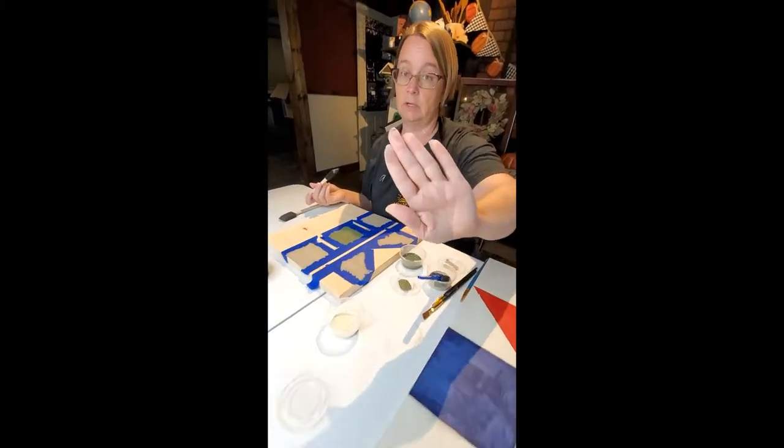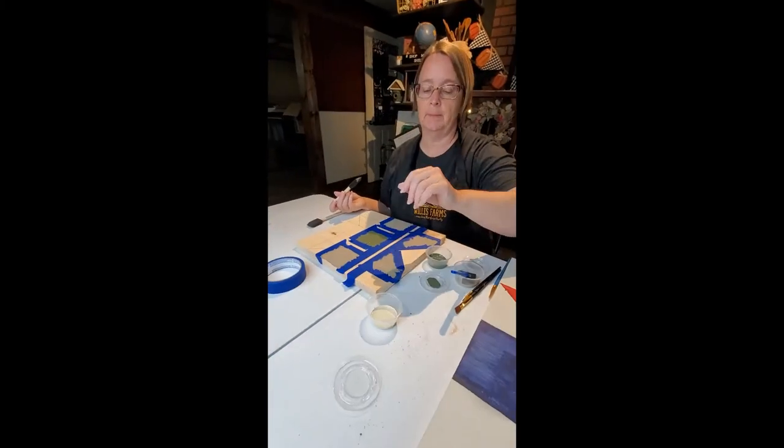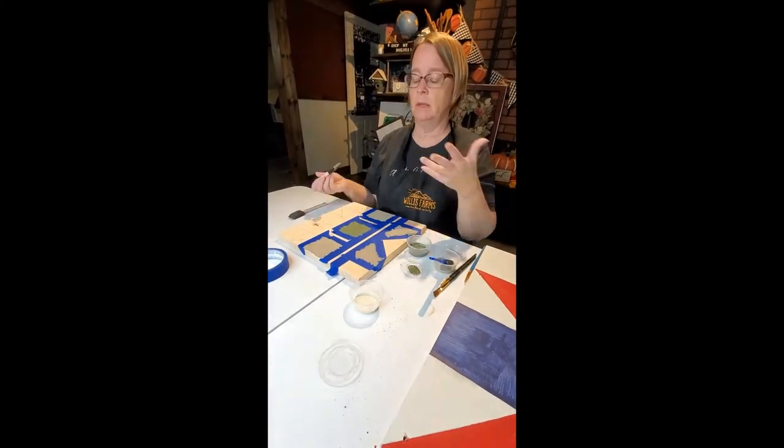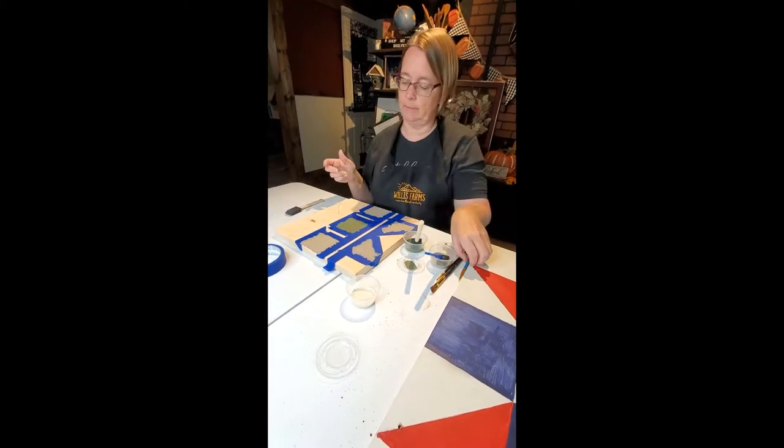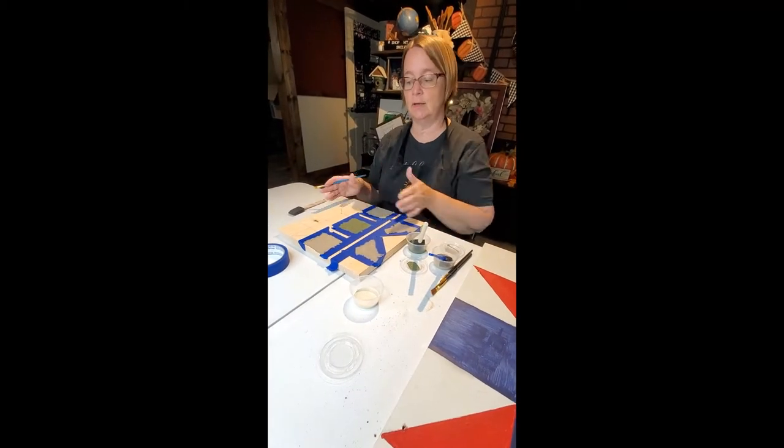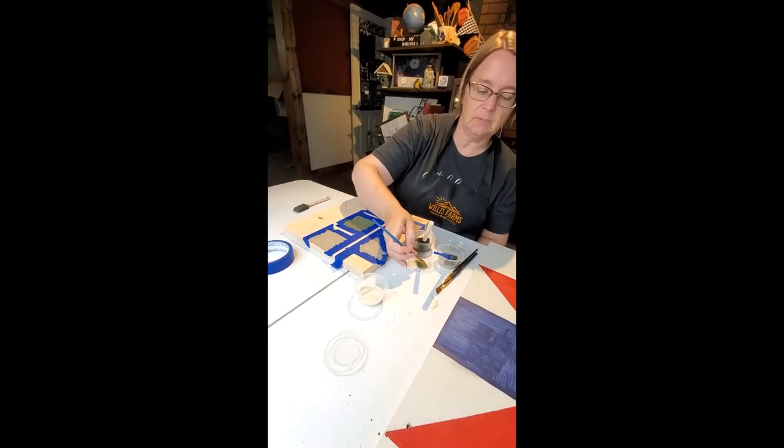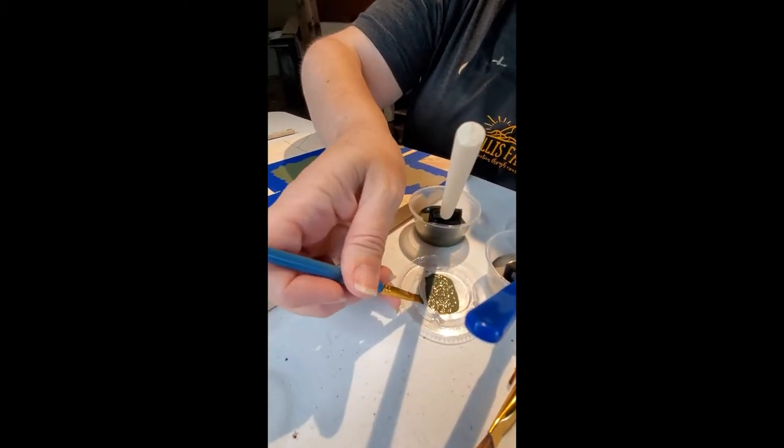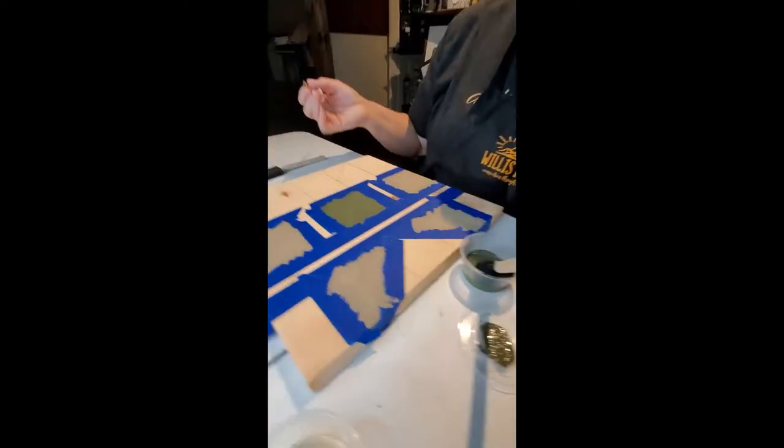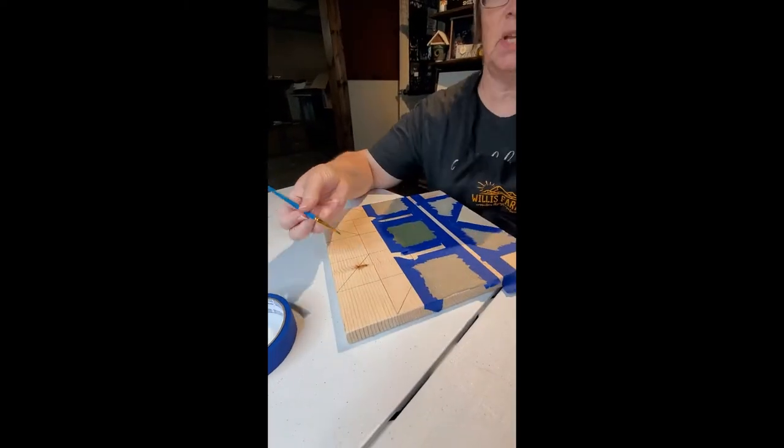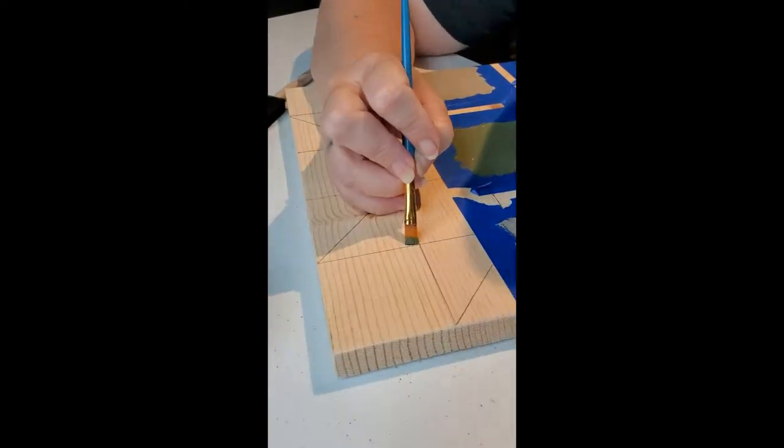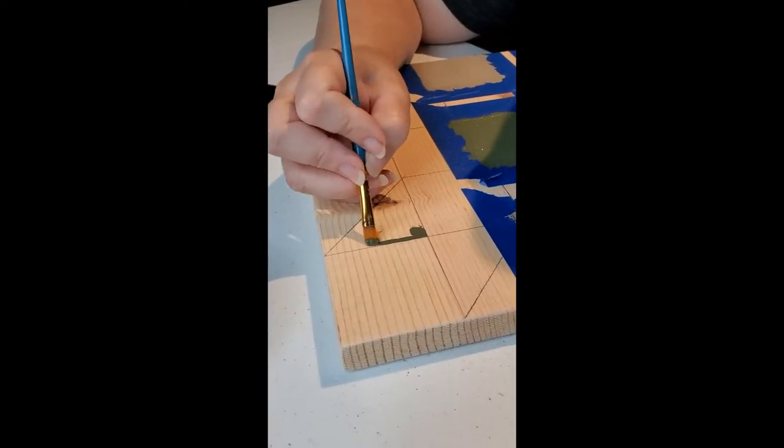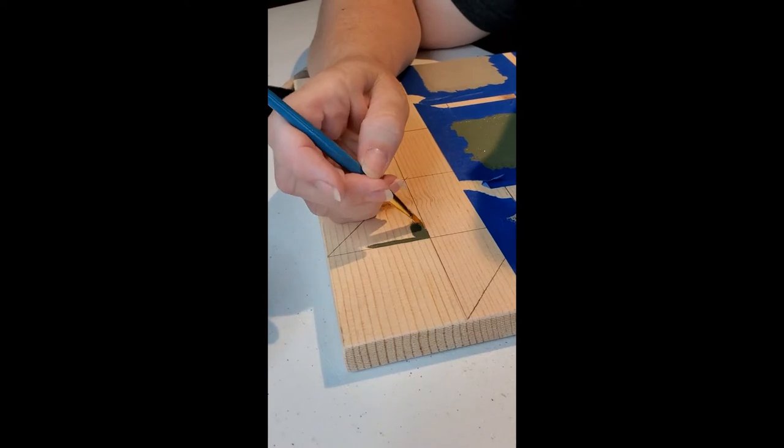If you tap on your paint and some of it comes off on your fingers it is not dry. You know that it is dry when the project feels warm.